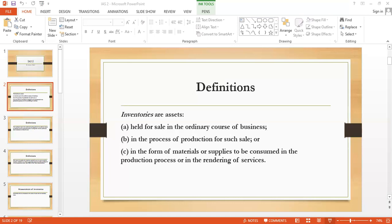There are two types of inventory. First, interchangeable inventory — items that can mix together, such as oil or milk. Second, non-interchangeable inventory — specifically identified items, such as cars. For items that are not ordinarily interchangeable and goods produced for a specific project, cost shall be assigned using specific identification of their individual costs. You identify the item and multiply by the relevant amount to get the inventory value.